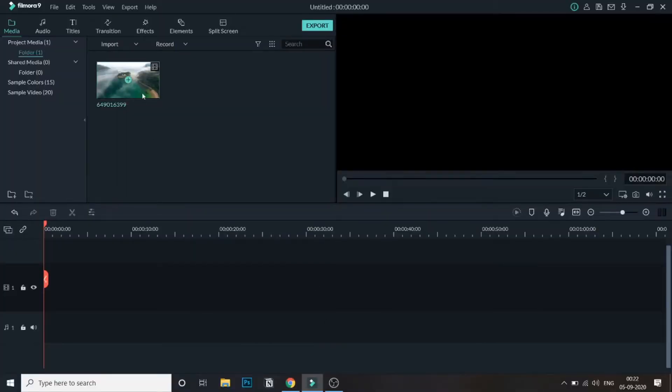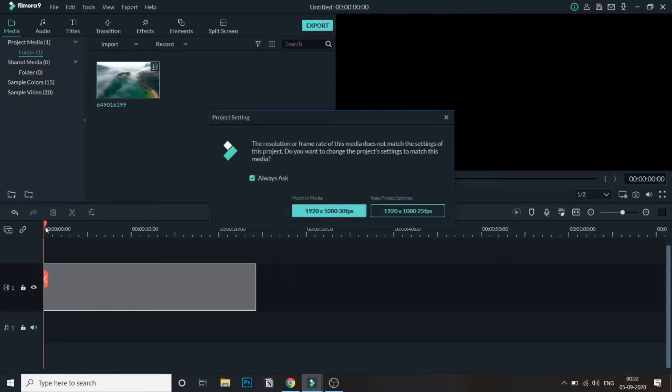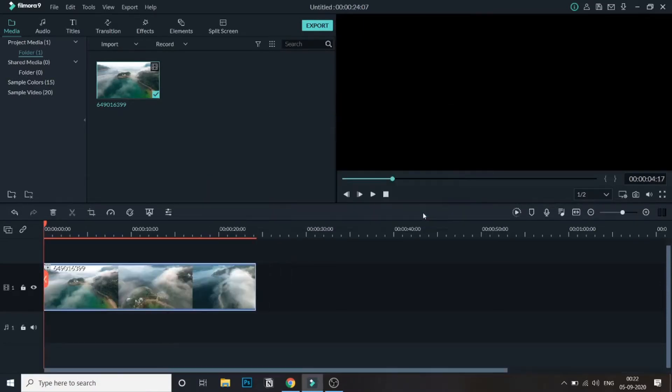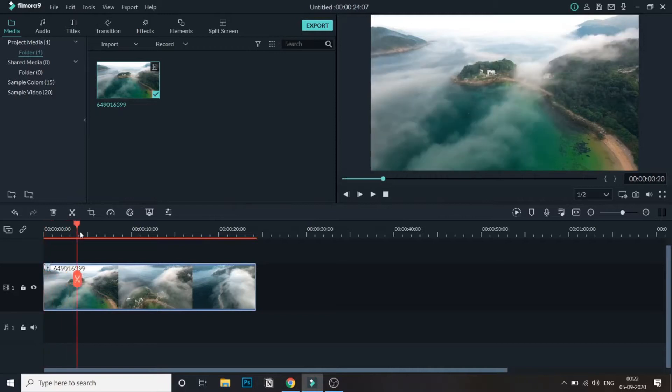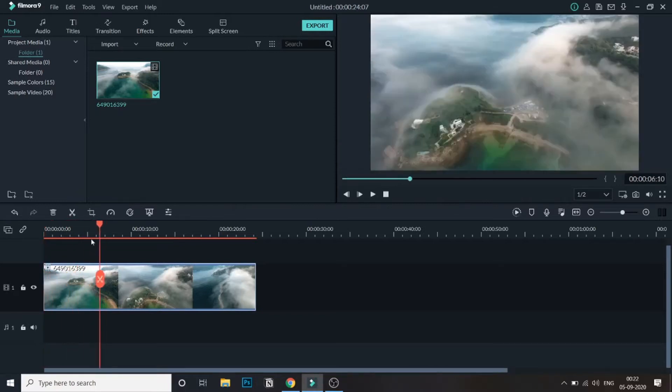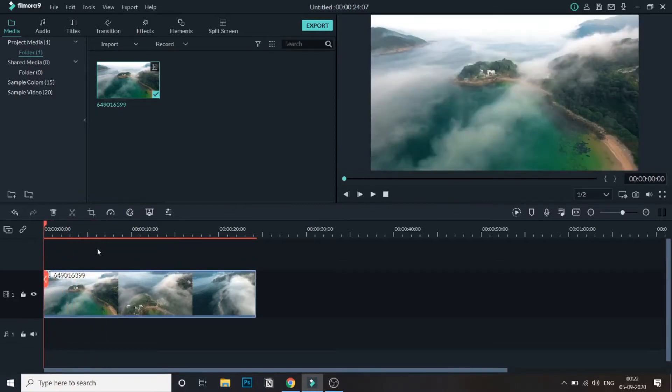As you can see, I've already added a media in the bin. Let me drag this into the timeline and match this with 25 fps. So the media is now added.